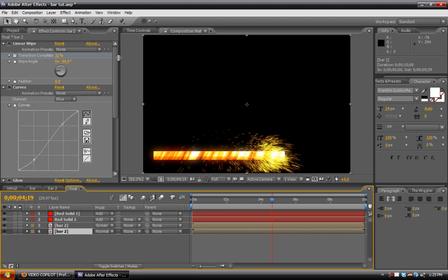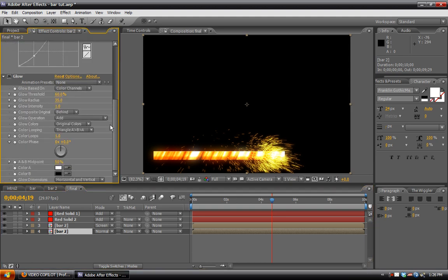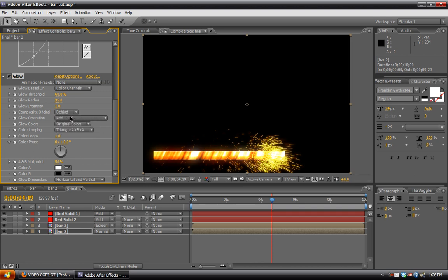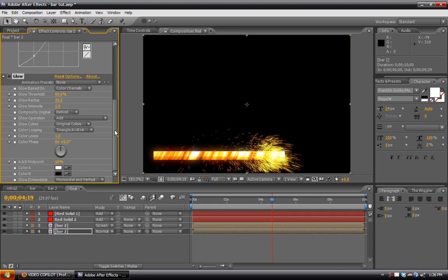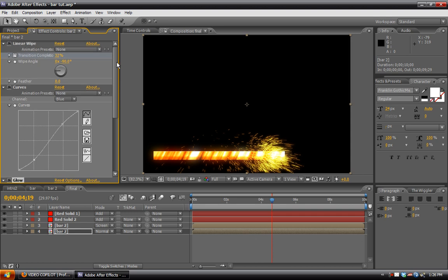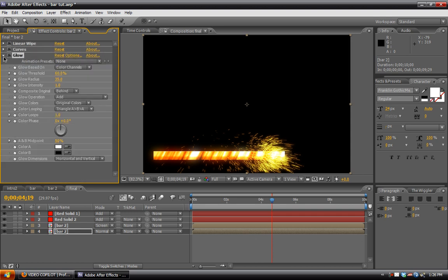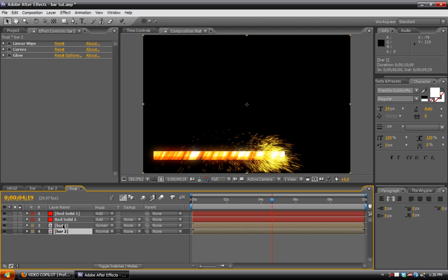And actually we can adjust and play with the settings for the glow. We can change the original colors to A and B colors. Actually, we'll leave that alone. What we need to do is correct some of these things. Hit U to bring up the keyframes.